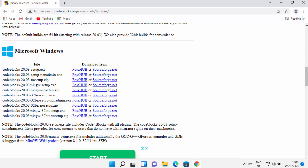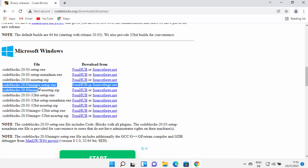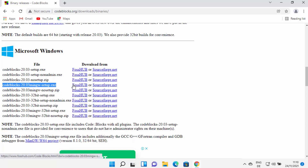At the time of making this video, the latest version is 20.03, which also includes the name MinGW setup. What it's going to do is install CodeBlocks with MinGW. MinGW is a compiler which will help you compile and run your C or C++ programs. That's why we want to install CodeBlocks with MinGW, so you can select any link in front of this MinGW setup.